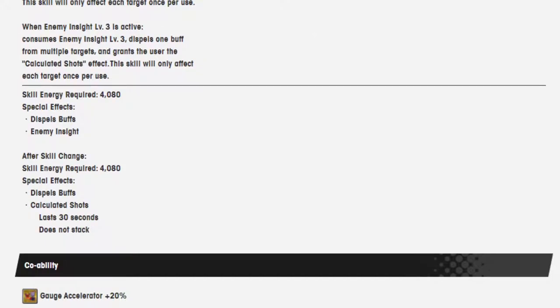Energy required 4080. Dispels buff. Enemy insight. After skill, same energy cost. Dispel buff. Calculated shots.